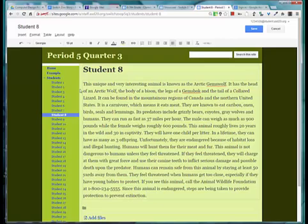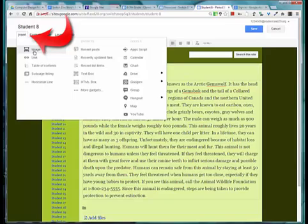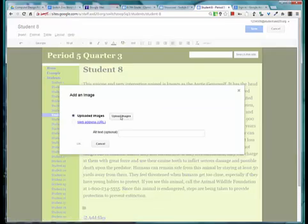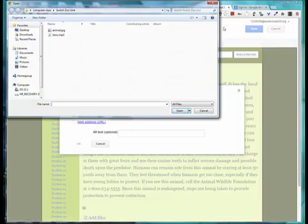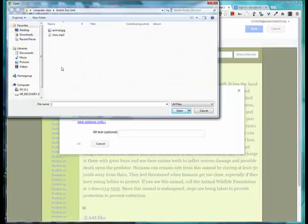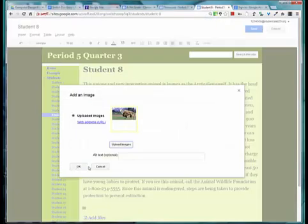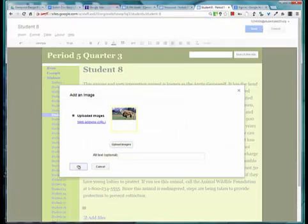You would then click in front of the first word of your story and choose the Insert Image option. Choose Upload Image and go to that folder that has your animal. That's on the Computer Class Switch Zoo Unit folder. There's the animal. I will choose OK.